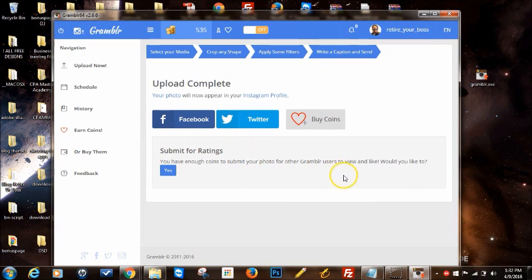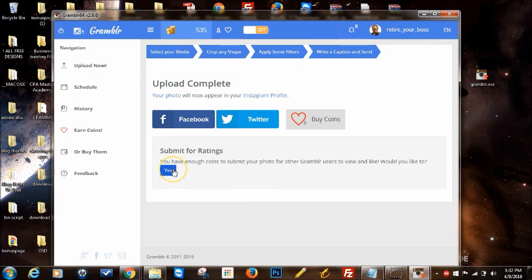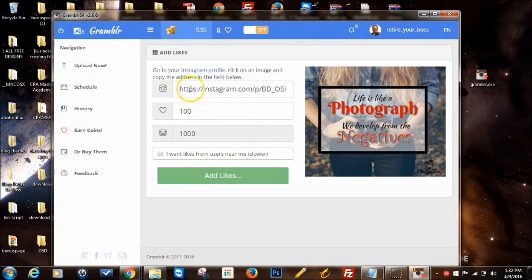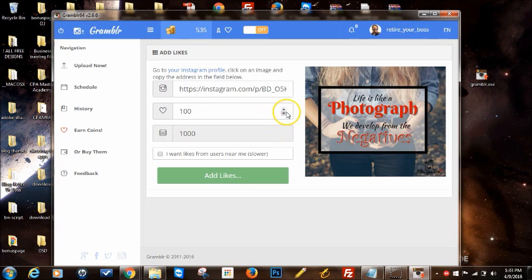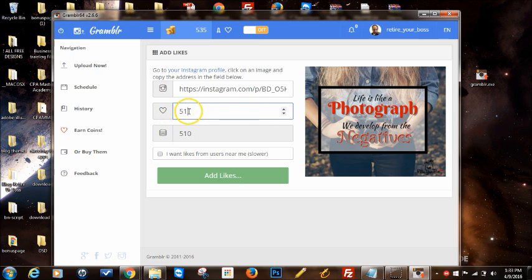And now it says submit for ratings. I was talking about the coins before. You can actually - let me show you real quick, I'm not going to do it here but I'm going to show you what it does. You can actually, depending on how many coins you have, get a number of likes. Let's say I have 535 coins. It gives you a little count - so 500 coins for example gives you 51 likes. Sometimes you can actually get even more likes.